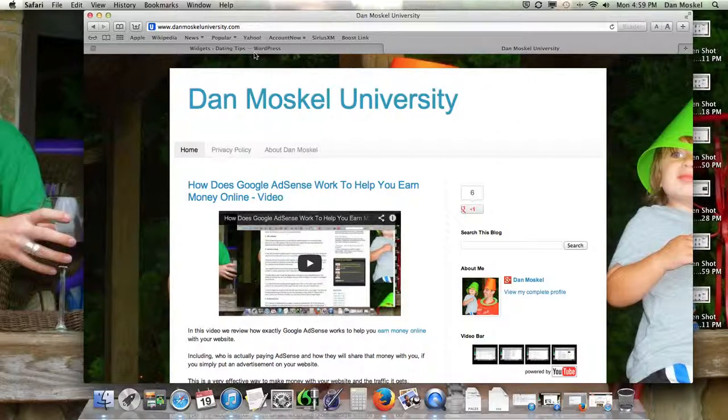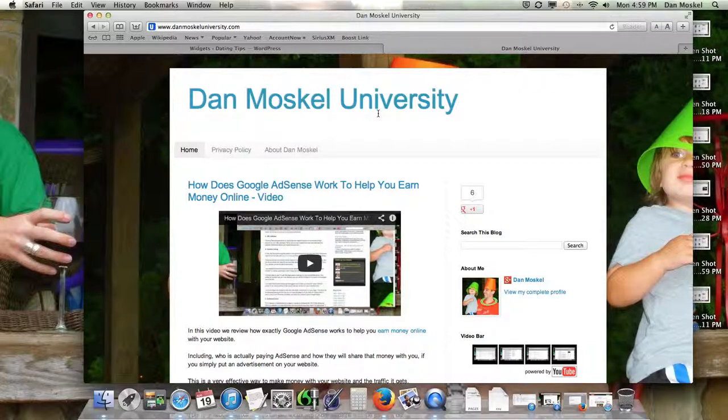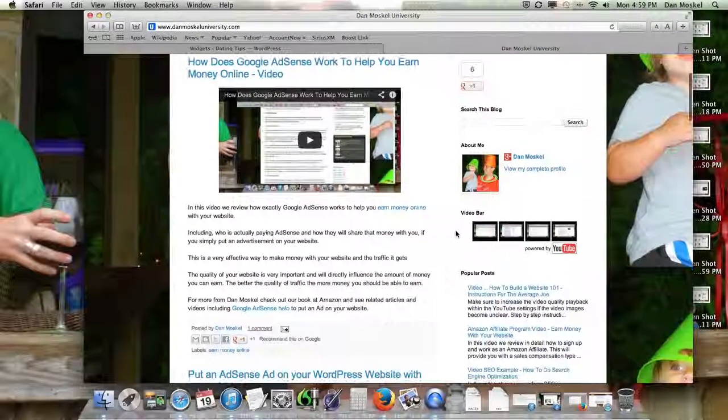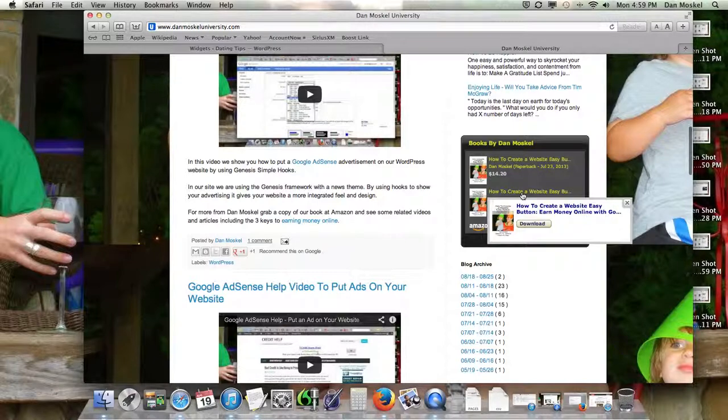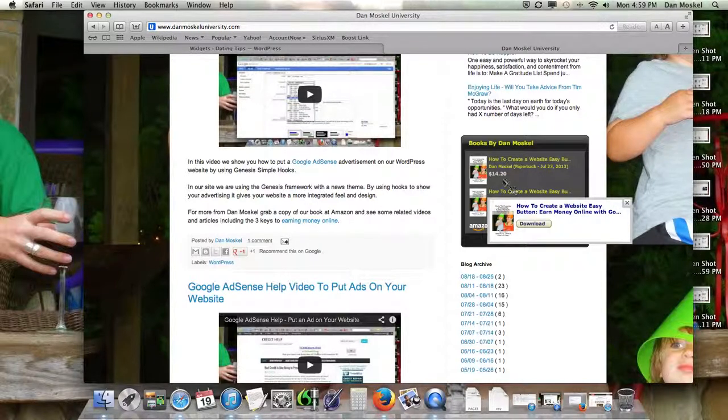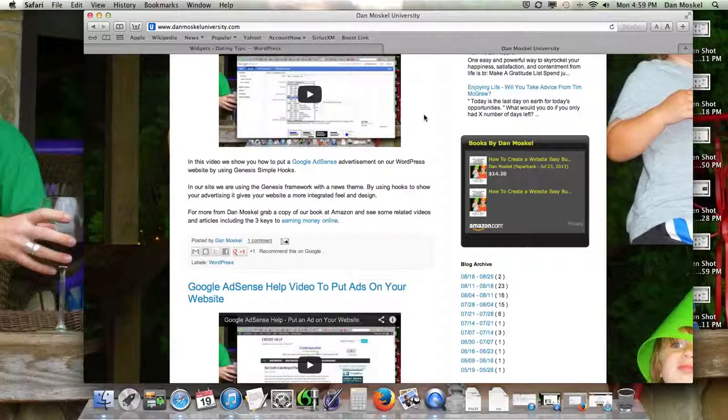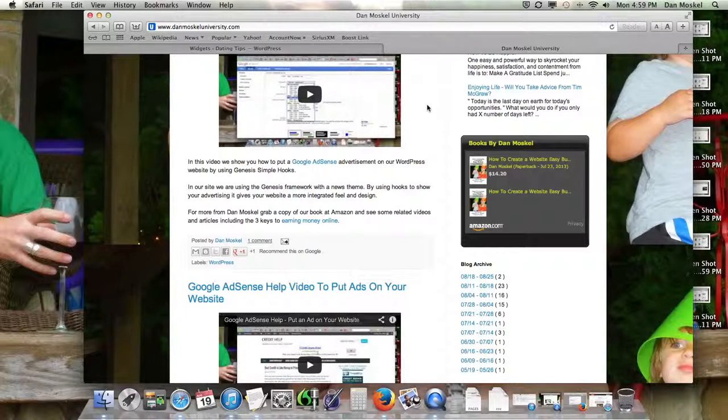So, check out some of our other videos on our channel. Please comment below. Let us know if you have any problems. We're here to help. And this is Dan Moskel. You can visit danmoskeluniversity.com for some more tips. You can also grab a copy of our book, How to Create a Website Easy Button, available at Amazon. And please like this video and share it with your friends, family, and colleagues. And have a wonderful afternoon.